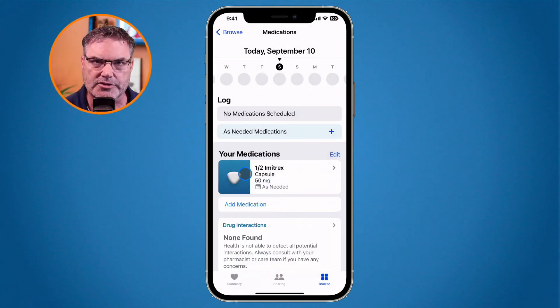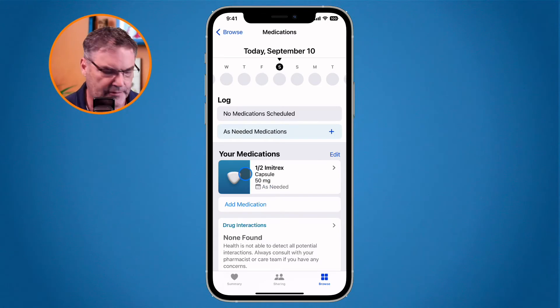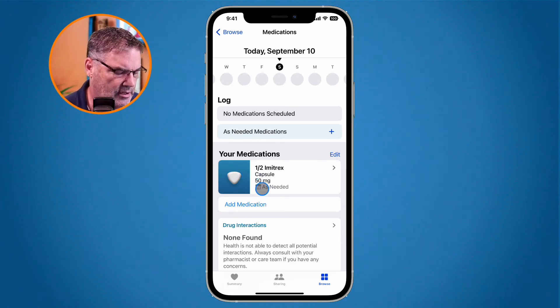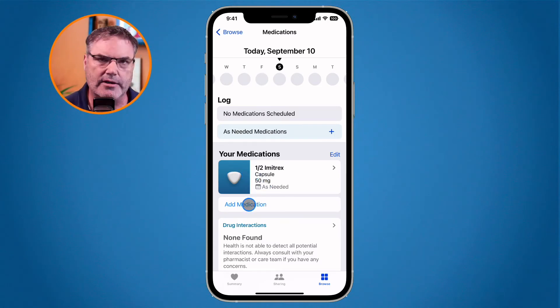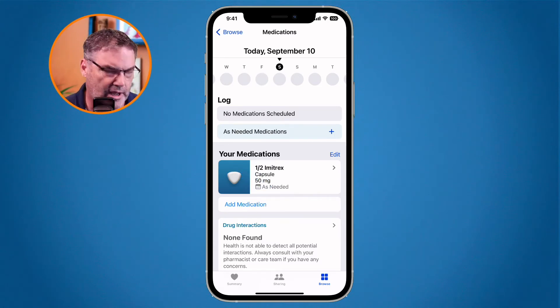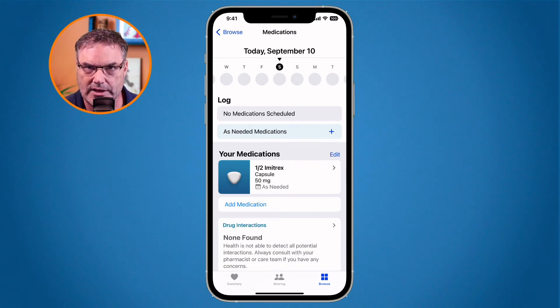I leave the notes blank, tap on Done, and then Done again. Now we can see the medication is all set. If I wanted to add more medications I could do that as well.